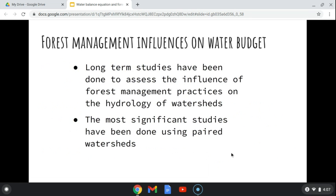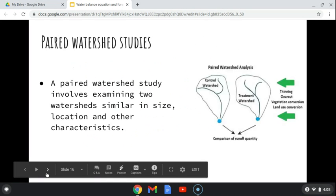Long-term studies have been done to assess this influence on the water budget equation and hydrologic processes. Forest management practices influence these things, and the most significant studies have been done on what we call paired watersheds. That's something you'll need to understand when looking at the final exam questions — mainly the influence of forest management practices on hydrologic processes expressed in the water budget equation.